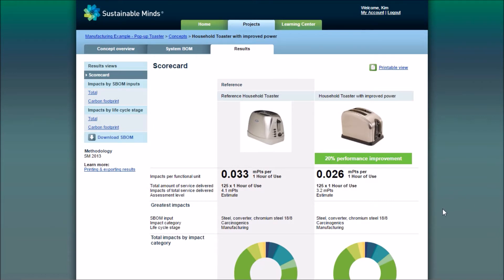You can sort from highest to lowest impacts, sort by material name, or make your own visualizations of the data. And that's how you print and export your results. Make sure you subscribe to the Sustainable Minds channel for more demos and webcasts.